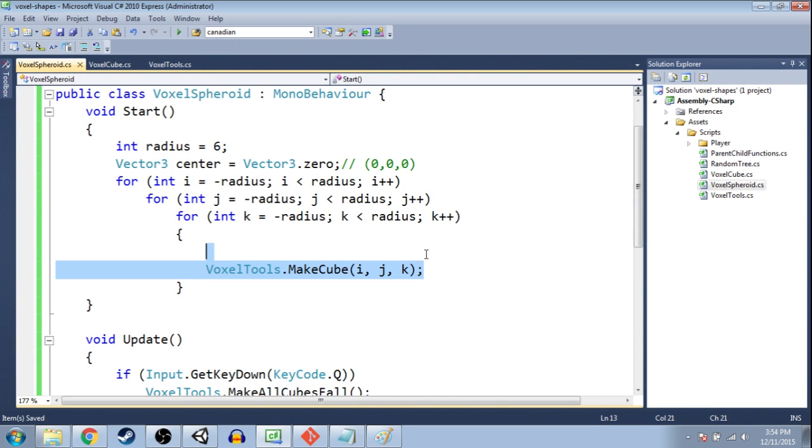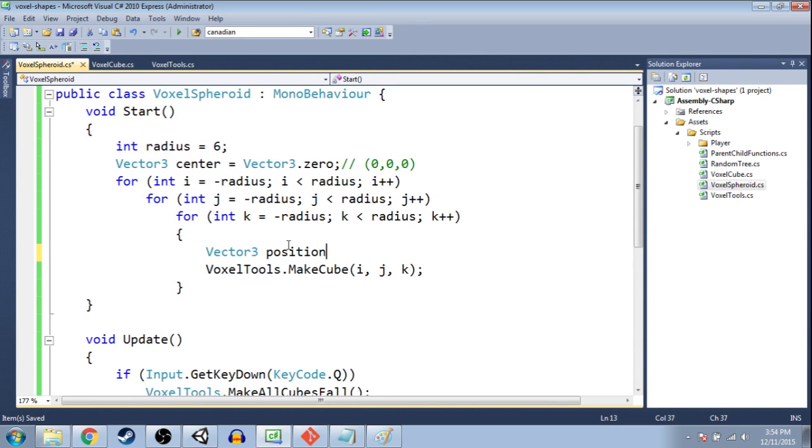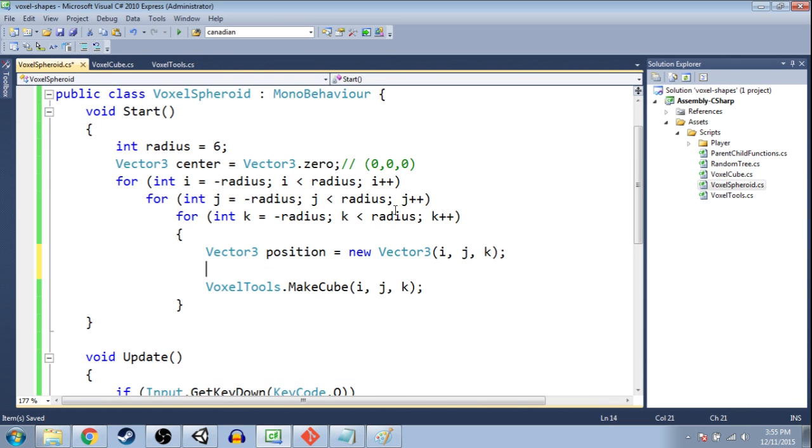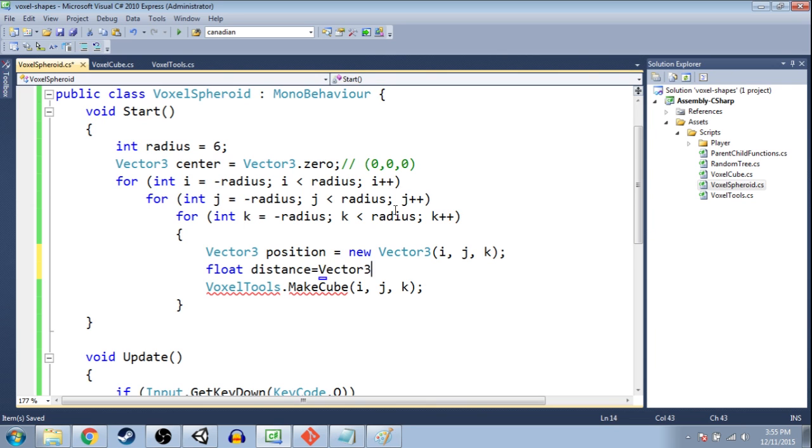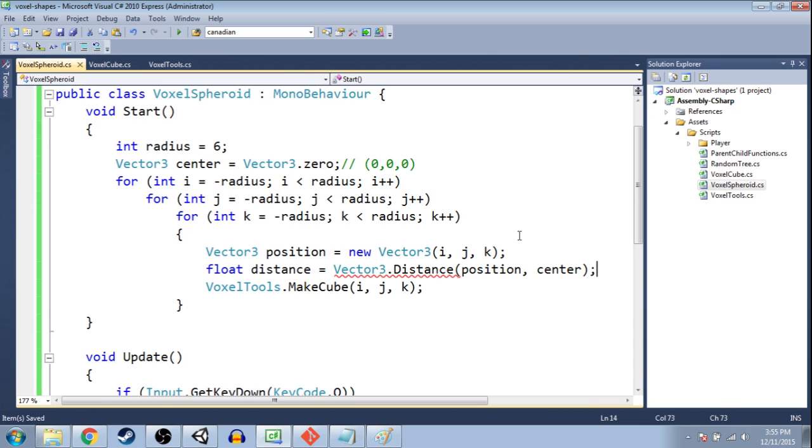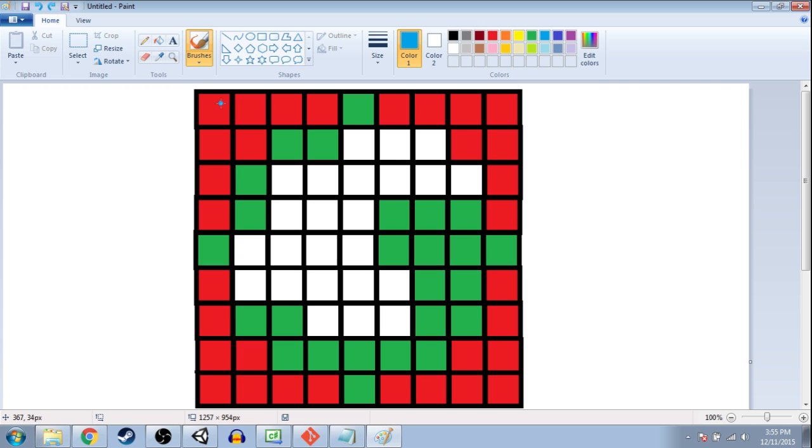So now, for every i, j, k, I just need to see the distance. I'm going to make a new position. It's going to be a vector 3, i, j, k. So we're going to say the distance is going to be what? If there's a vector 3 as a useful little tool for this. You can do dot distance. And now you give it two vectors. So a vector, comma, a vector. So position and center. So now we have this number, distance. So say we're looking at this cube on the top left. Distance is going to be that. The length of that line.